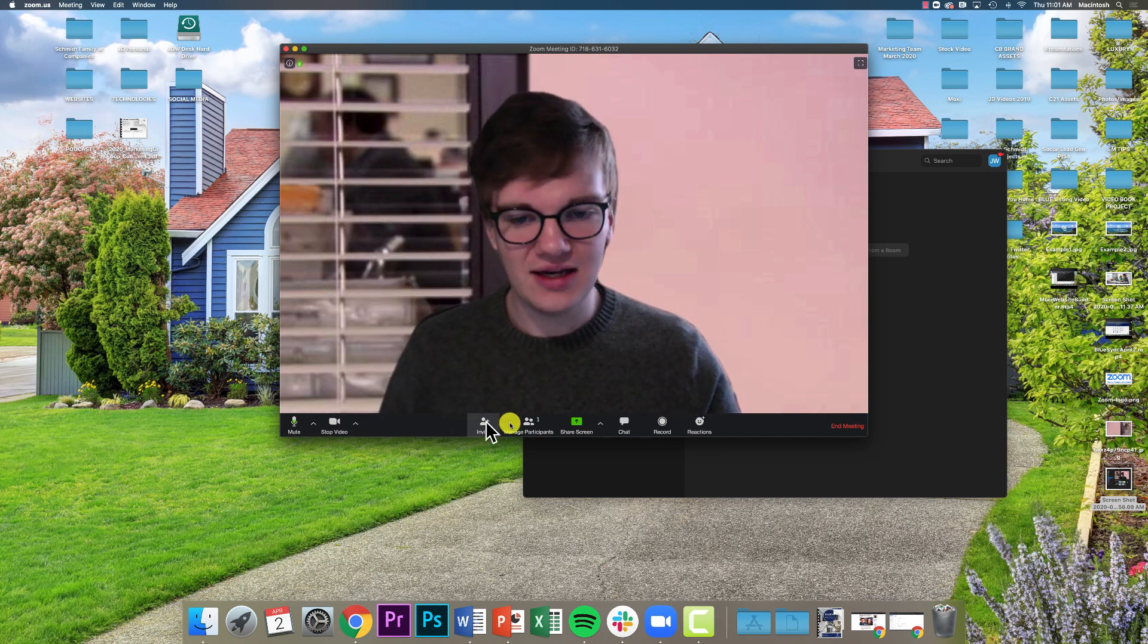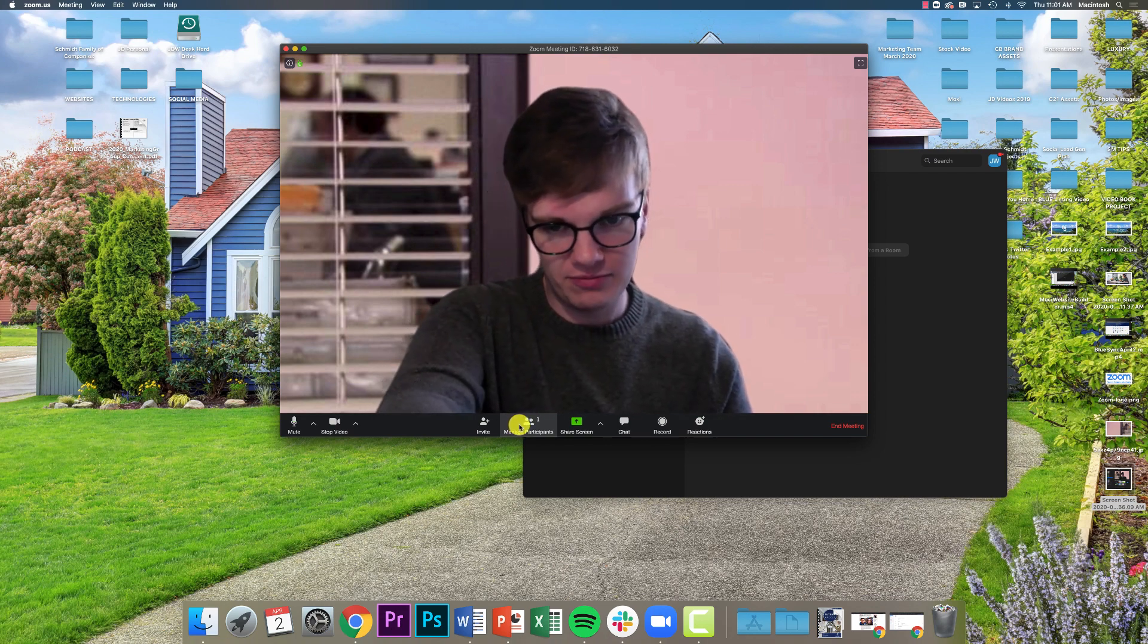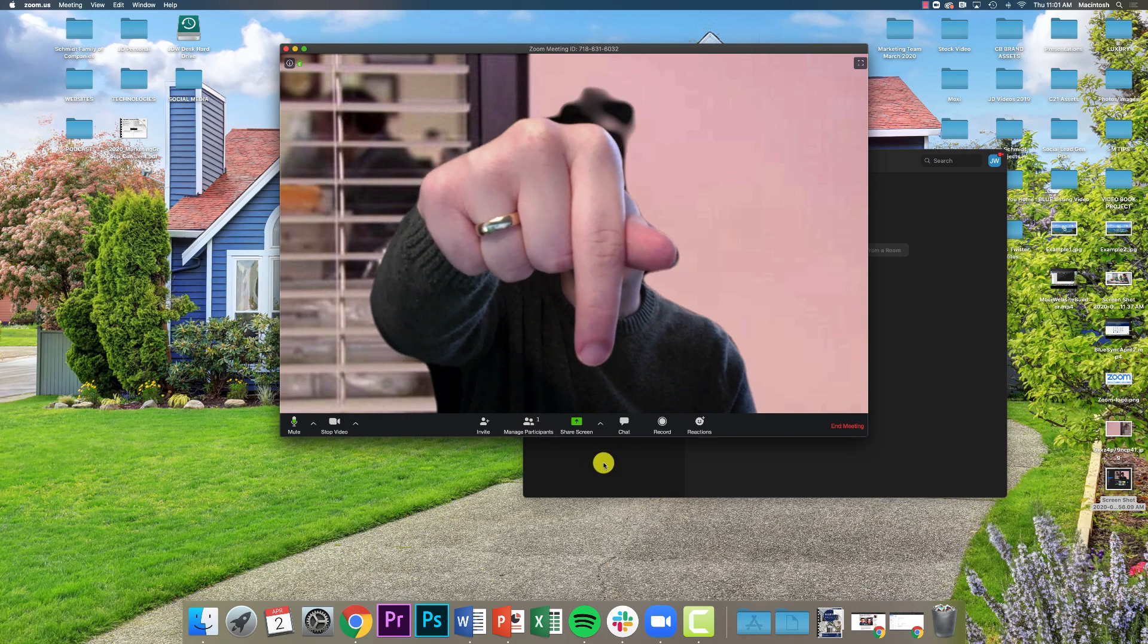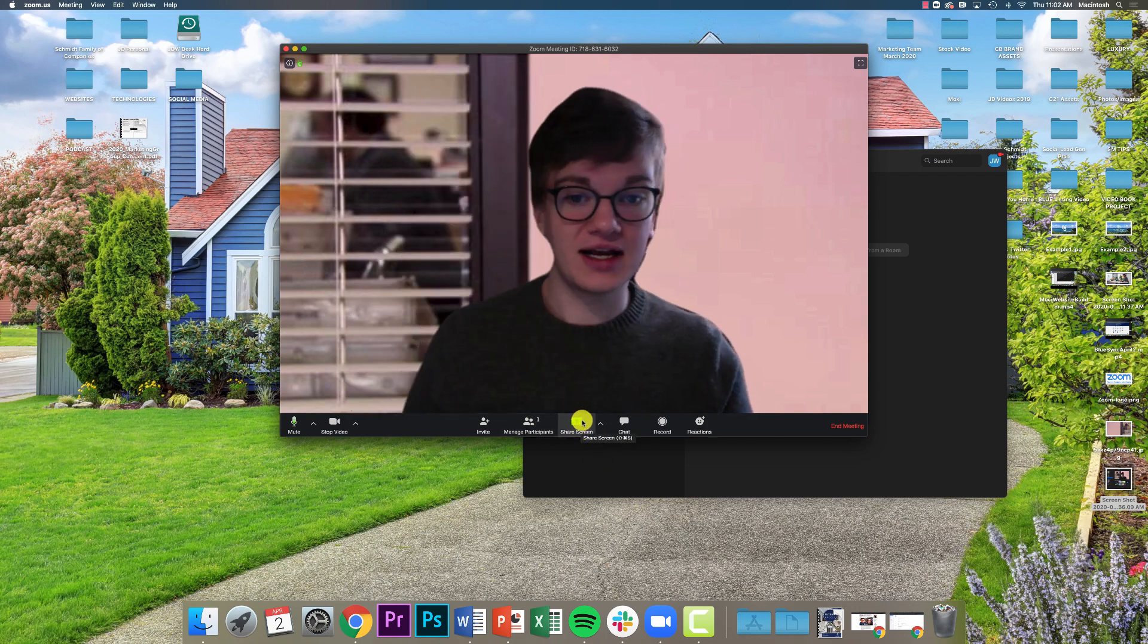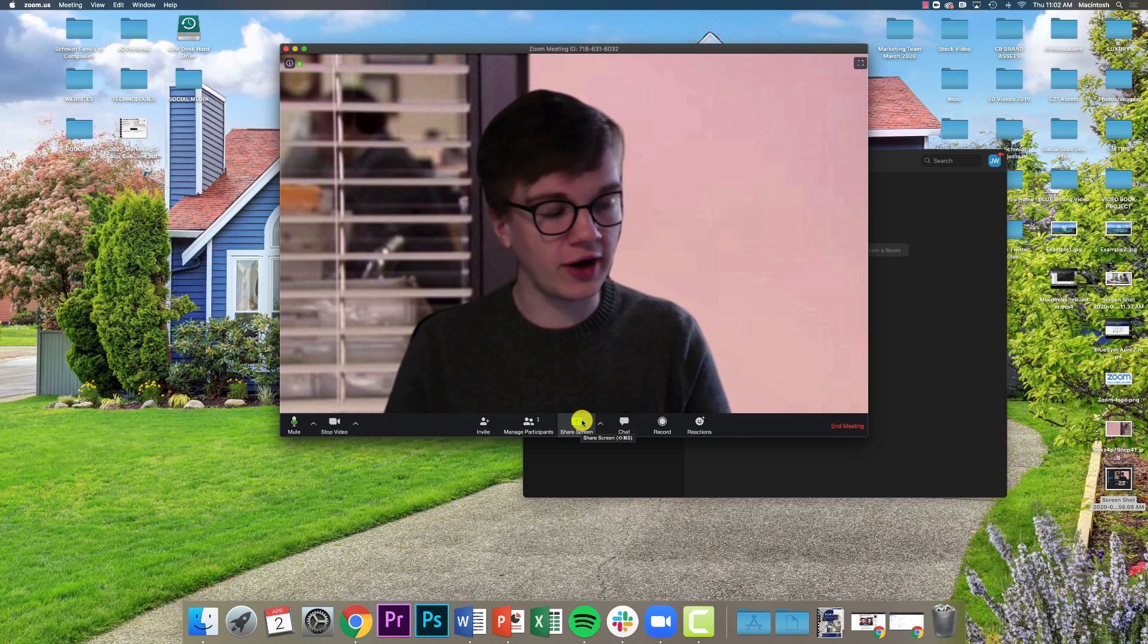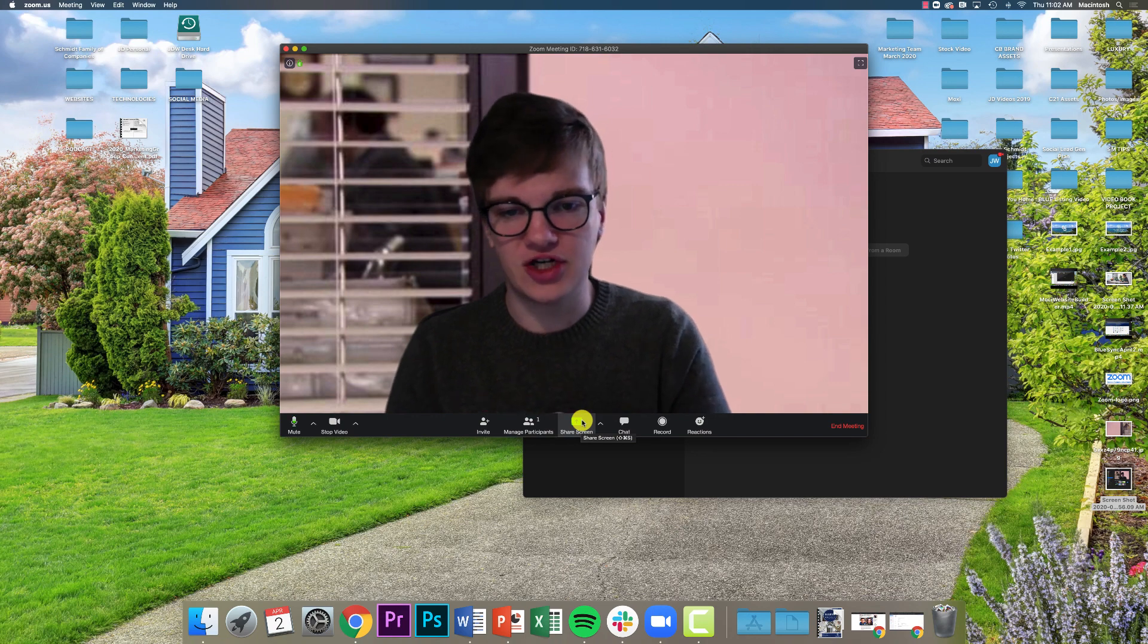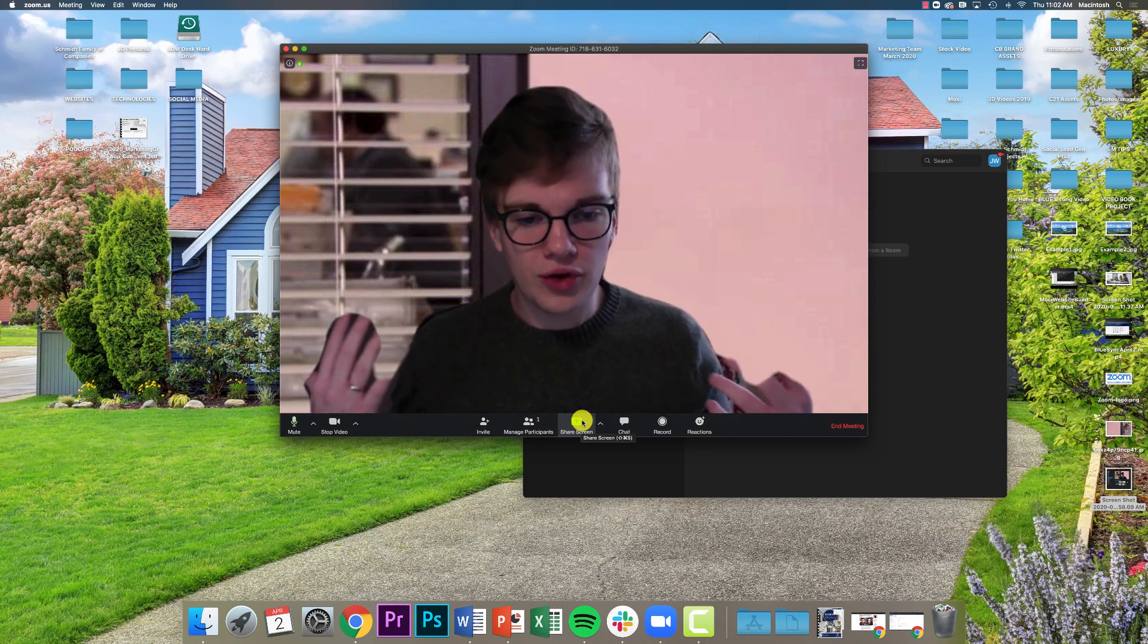From here I can see if there are other participants - I can see who's on the call through this Manage Participants button right there. And then if I move over right here, Share Screen, I can click on that and then I can actually share my screen with everybody else on the call, which is great for walking clients through a process or to share information with whoever else you are currently on a call with.